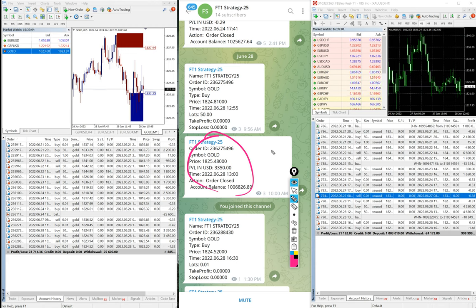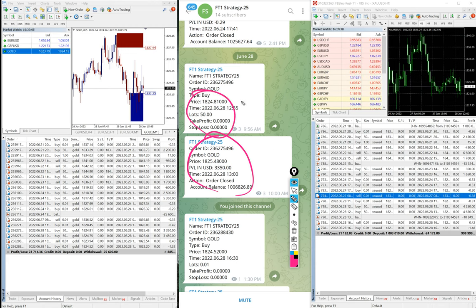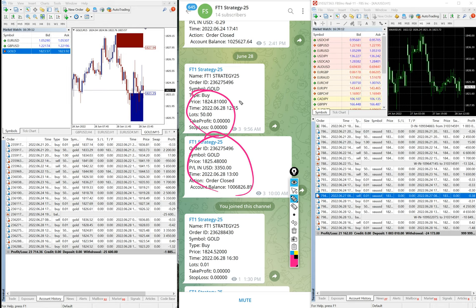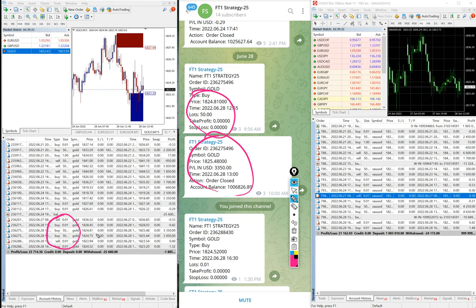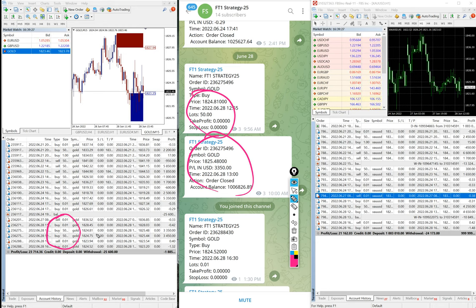This is the 50 lot size trade. So exactly the Strategy 25.3, whatever we are mentioning for the trade, exactly the same trades also has been copied. You can see the profit around three three five zero and three four five zero. Due to sometimes the spread difference you can see that difference in trading, but ultimately the profit is always higher as per our strategy.